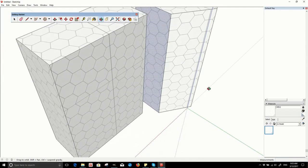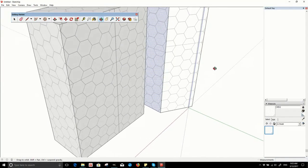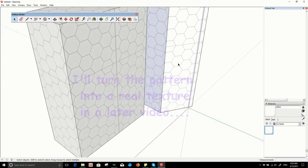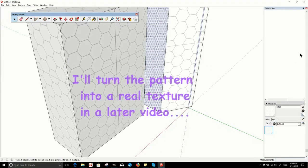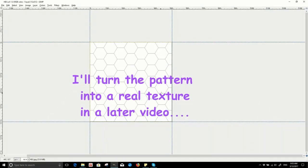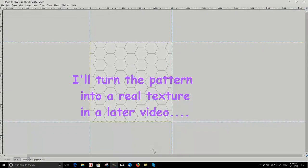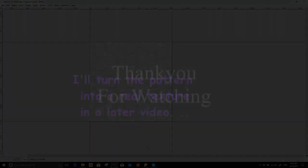But of course this is not a texture you'd likely use on a model, so I'll show you the rest of the texture making process in a later video.